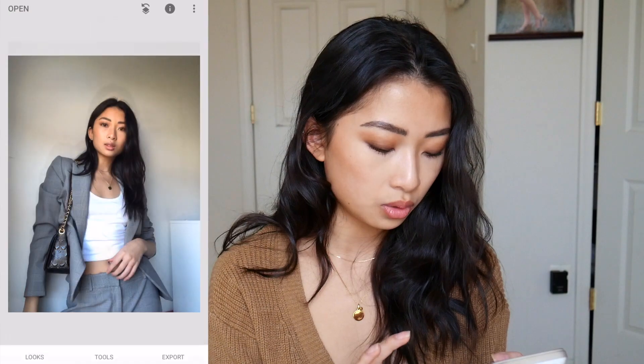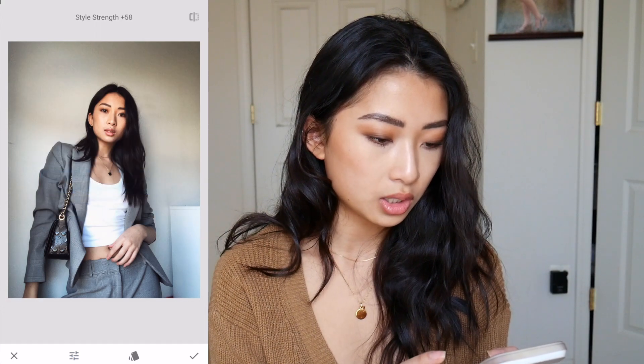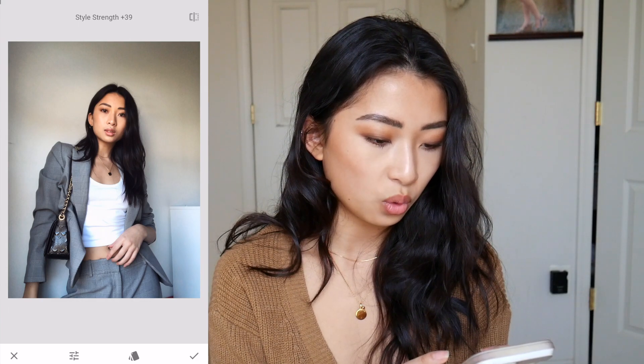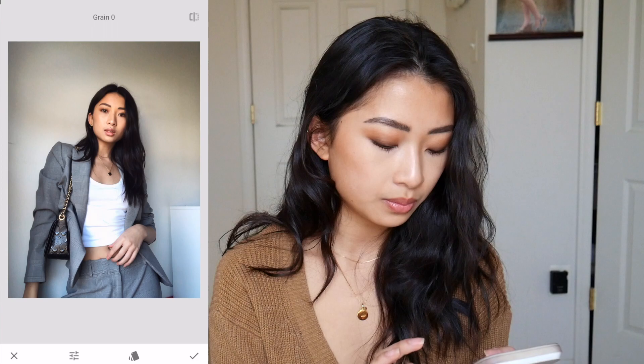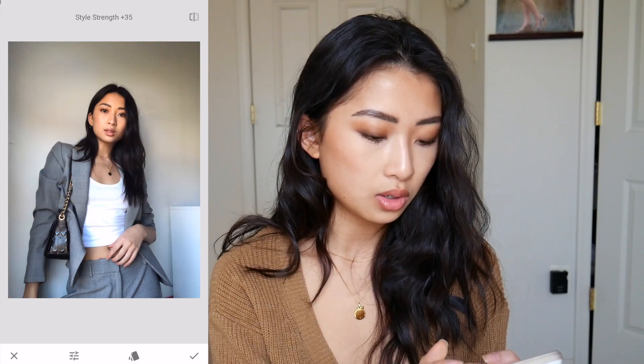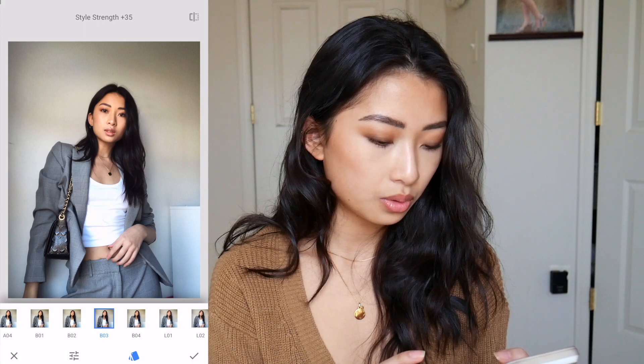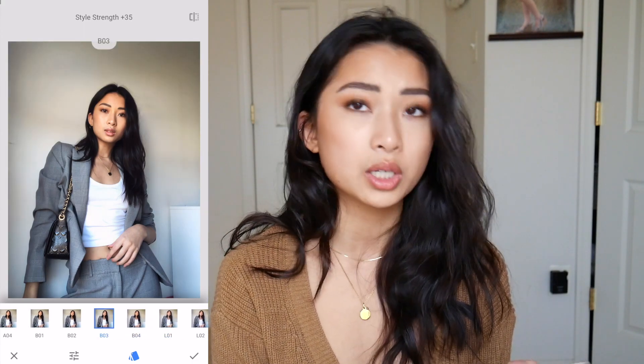I used to use VSCO for filters, but they introduced a subscription plan and I didn't need all that, so I just use Snapseed. To rate the filters, I go to Grainy Film, turn the grain all the way down, then bring the style strength down to about 35. Here you can see the before and after on VO3 — let's just stick with that one.